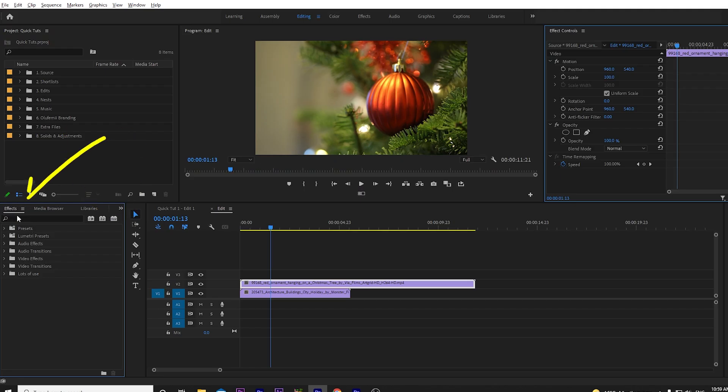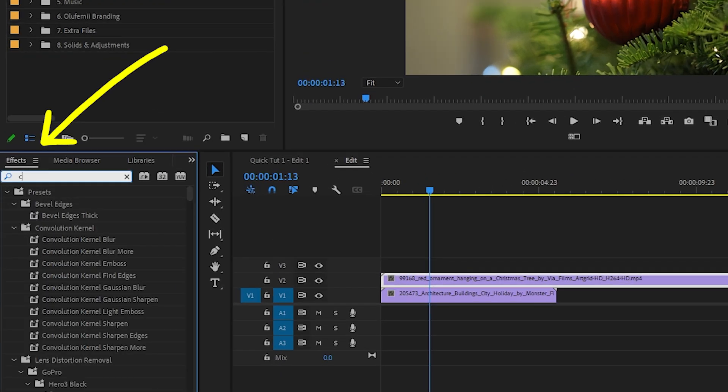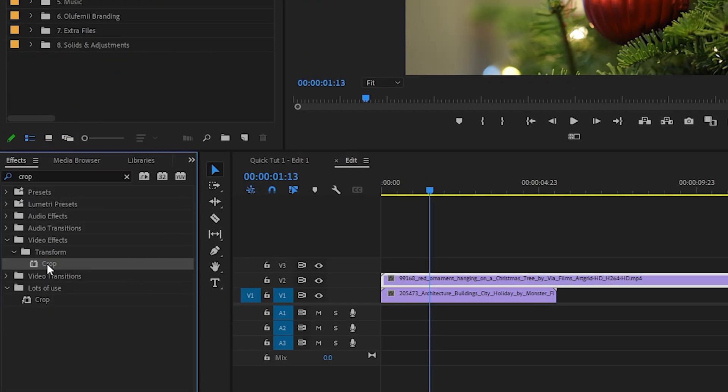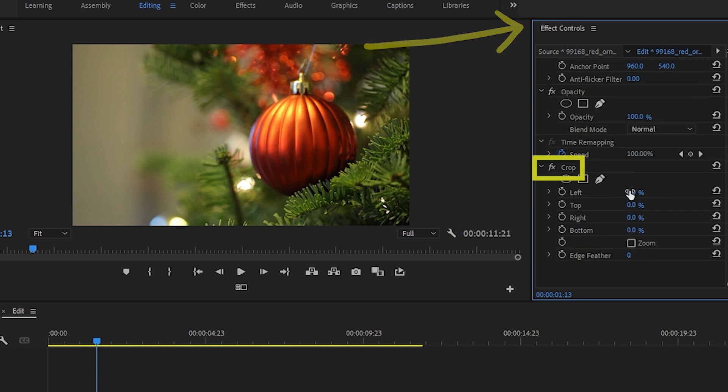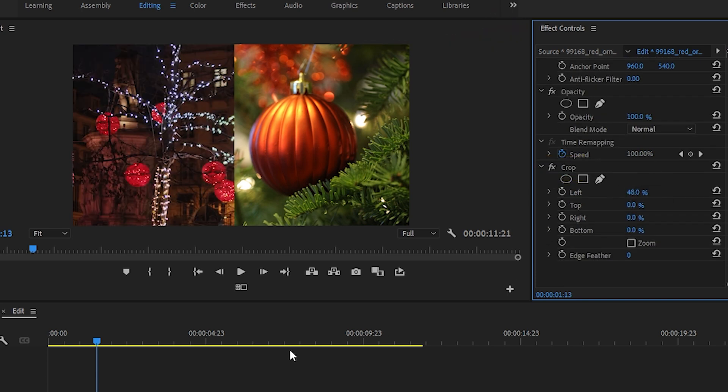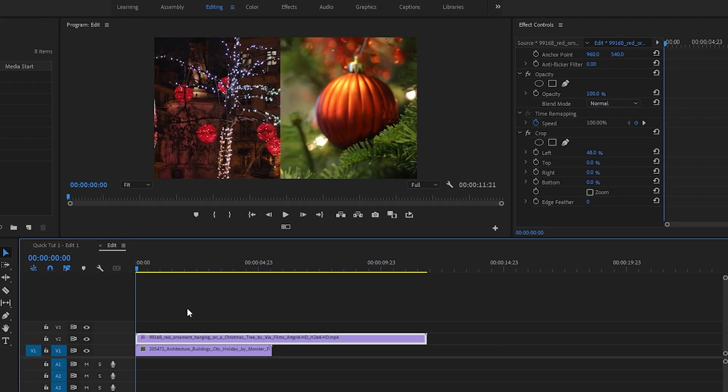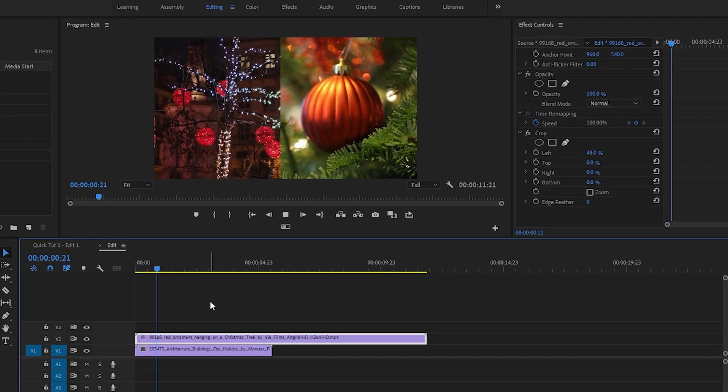Go to the effects tab and type in crop. Drag the effect onto your clip. Go to effect controls and adjust the settings to your liking. And that's your first video crop done and dusted.